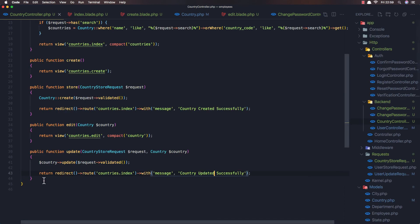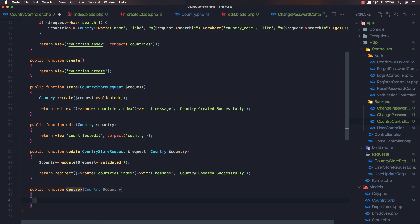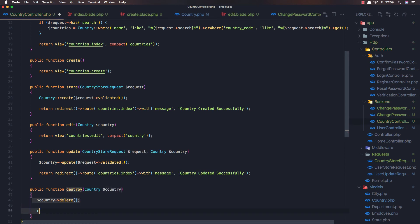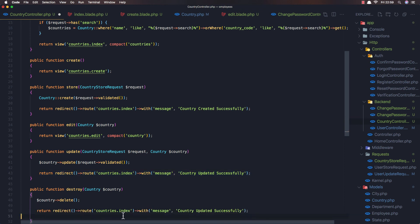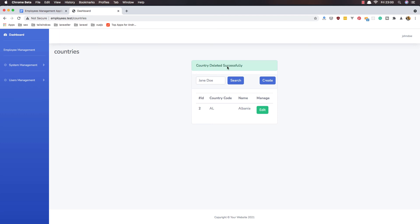Save. Now we need to create the destroy method because we don't have one. Method destroy, and we need country. Do the same thing here - return redirect with 'country deleted'. Now we need to create that method successfully. Save, come here and refresh - we have the delete button for USA. Hit it - country deleted successfully, we have only one.